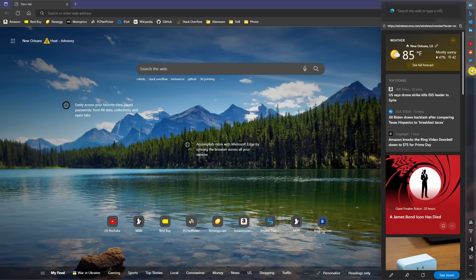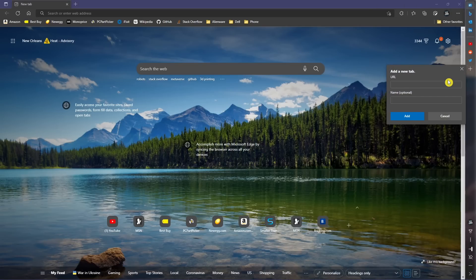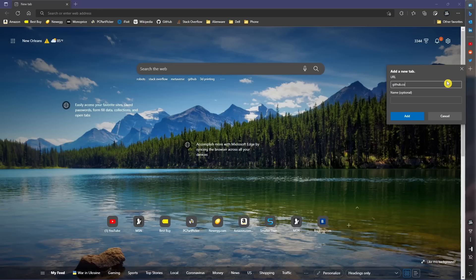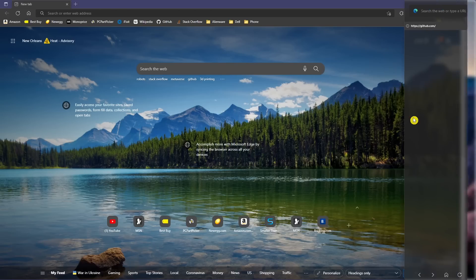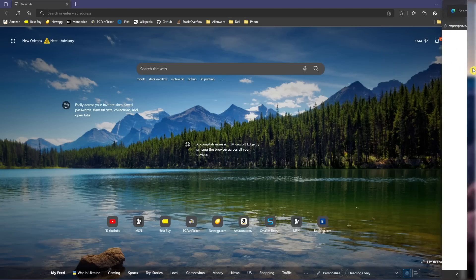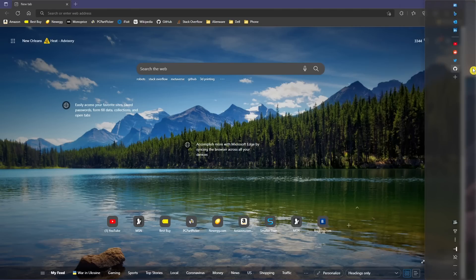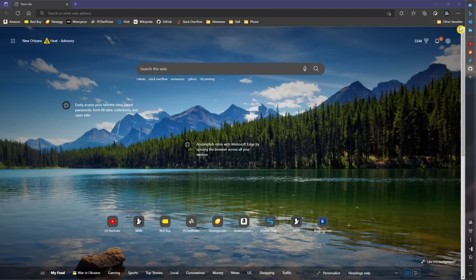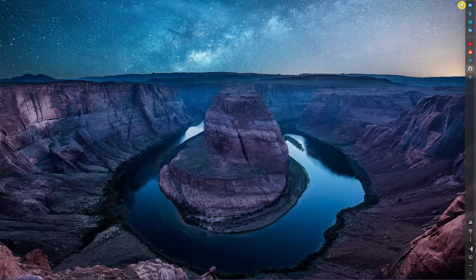To add a website to the Edge Bar, click on the plus, enter the web address, give it a name if you want, and click on Add. And there it is. Even when you close out Edge, the bar will remain on your desktop to access at any time.